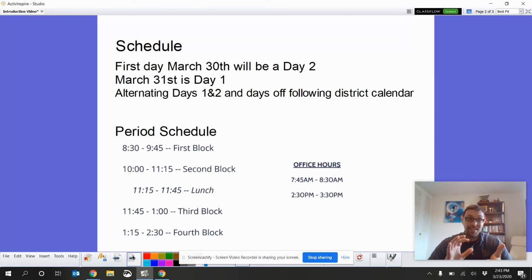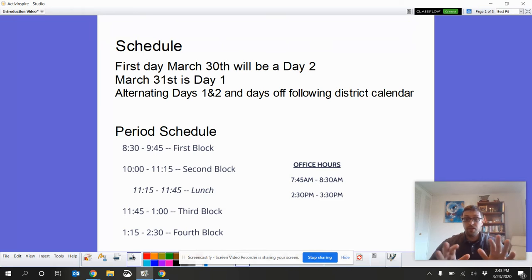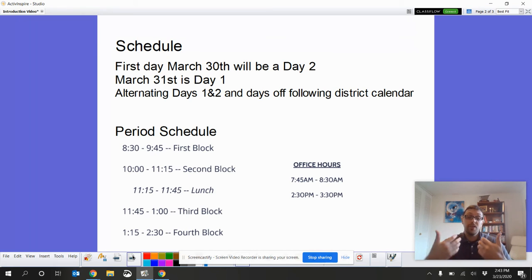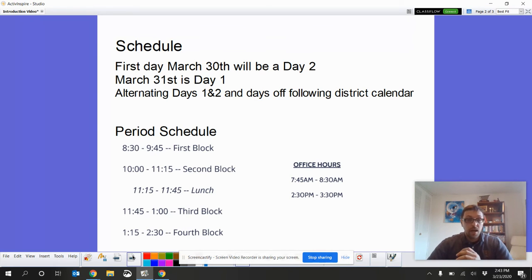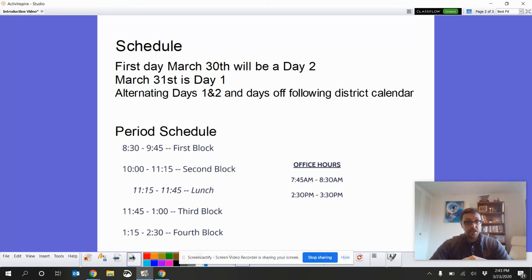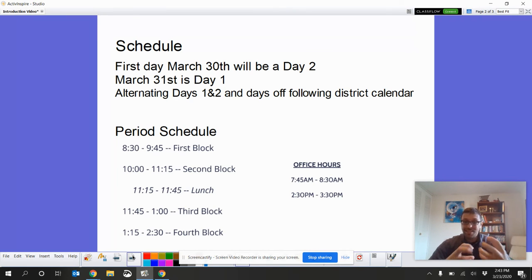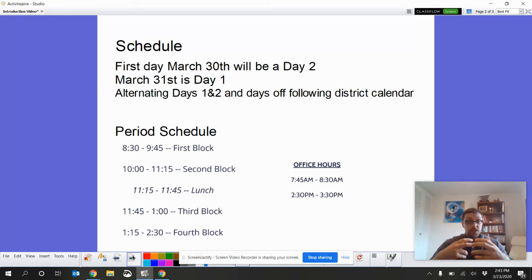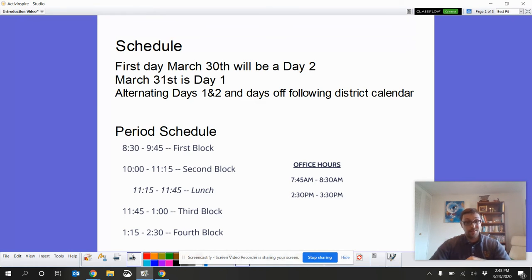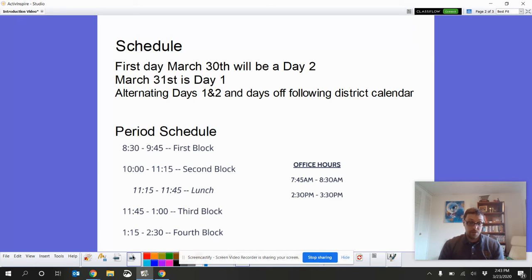As well as school days off following our regular district calendar. So, like April, I believe, 9th and 10th, we don't have school based on the district calendar, and we still won't have school. We're going to follow our regular period schedule, but the times are different. So, we have teachers have office hours from 7:45 to 8:30, and then first block starts at 8:30 and goes till 9:45.